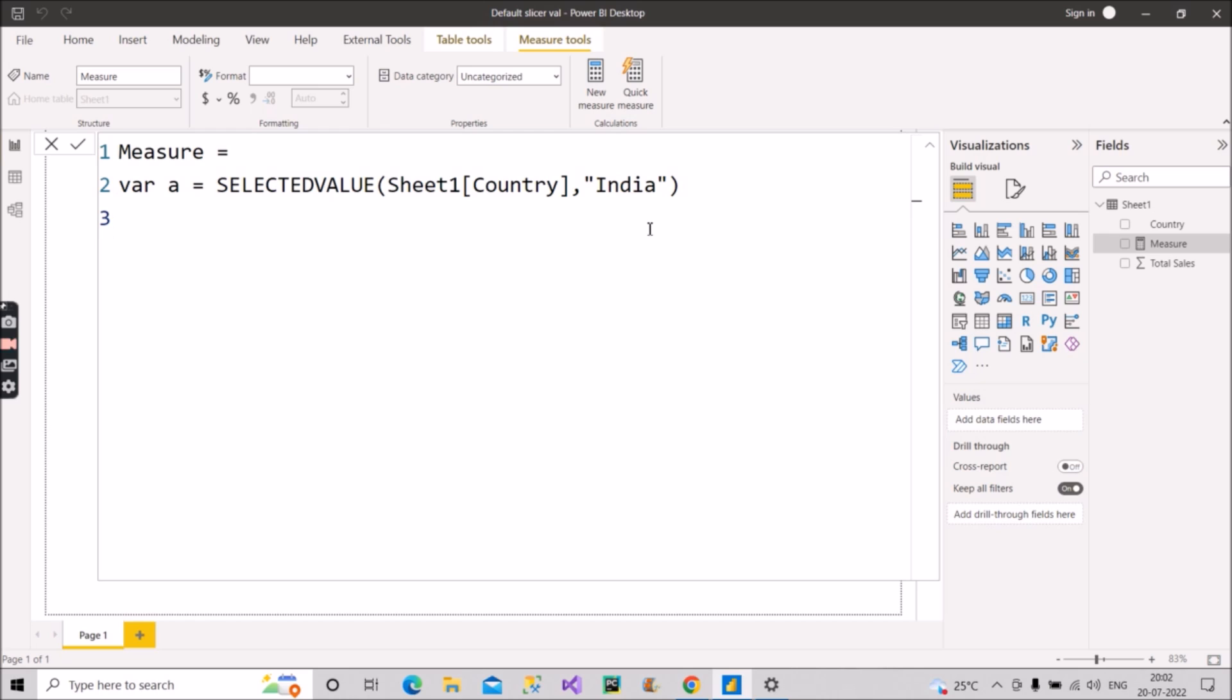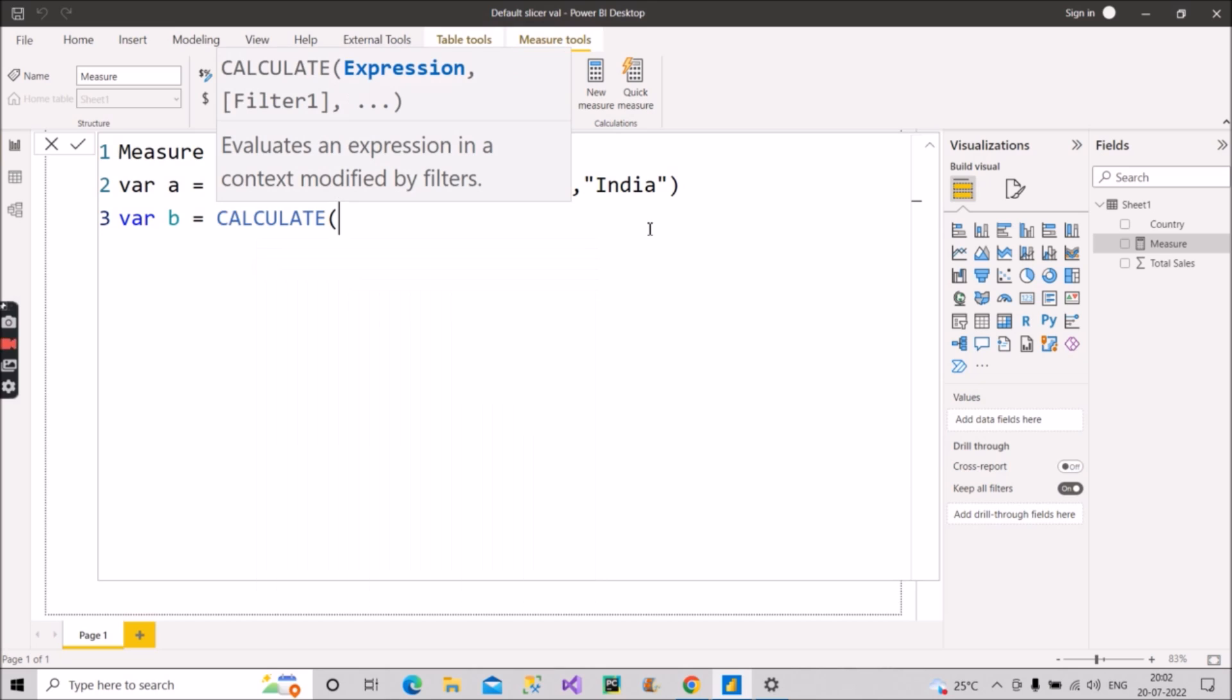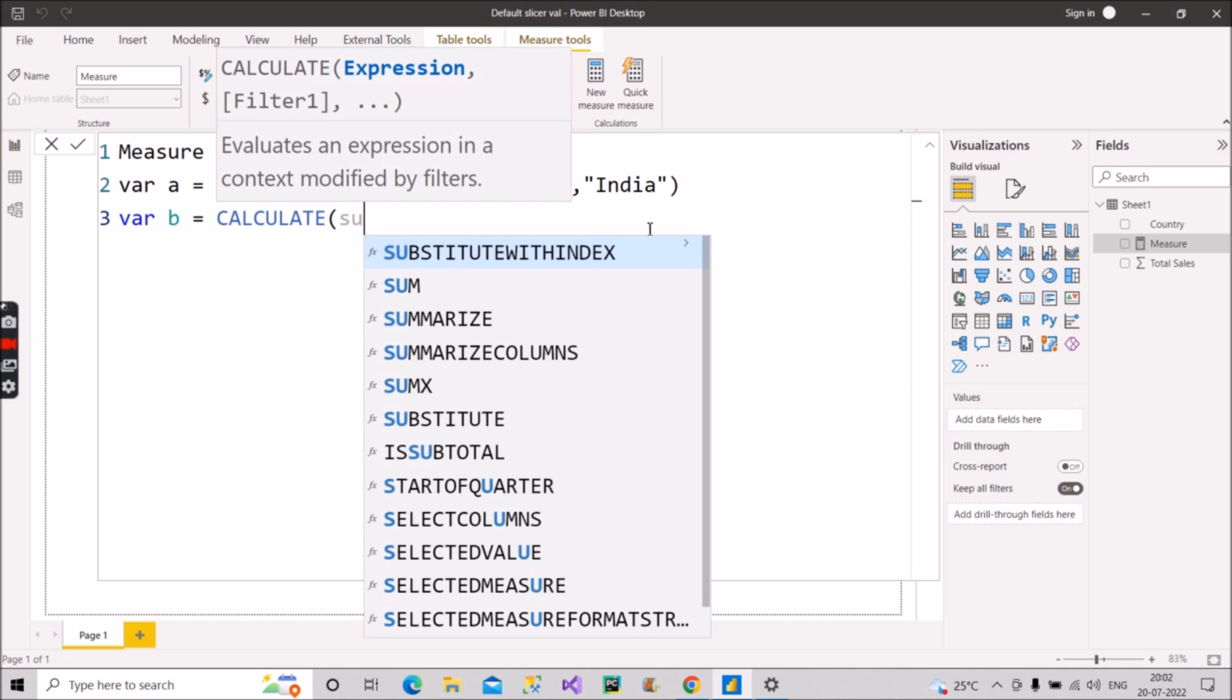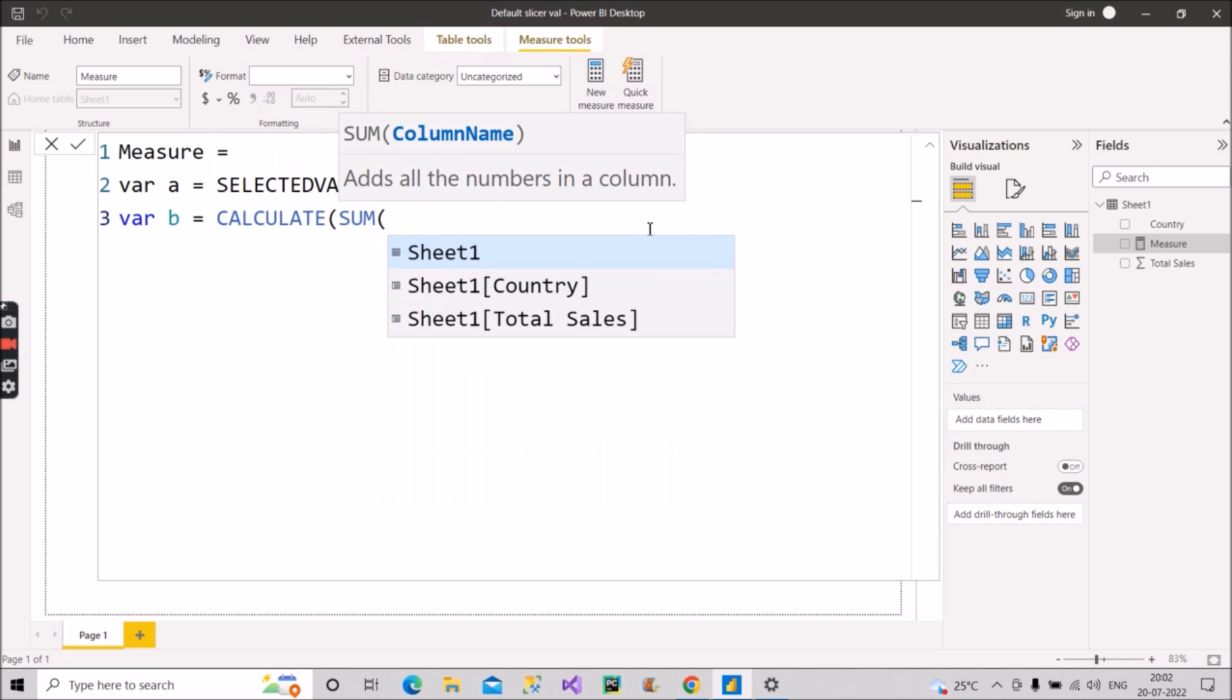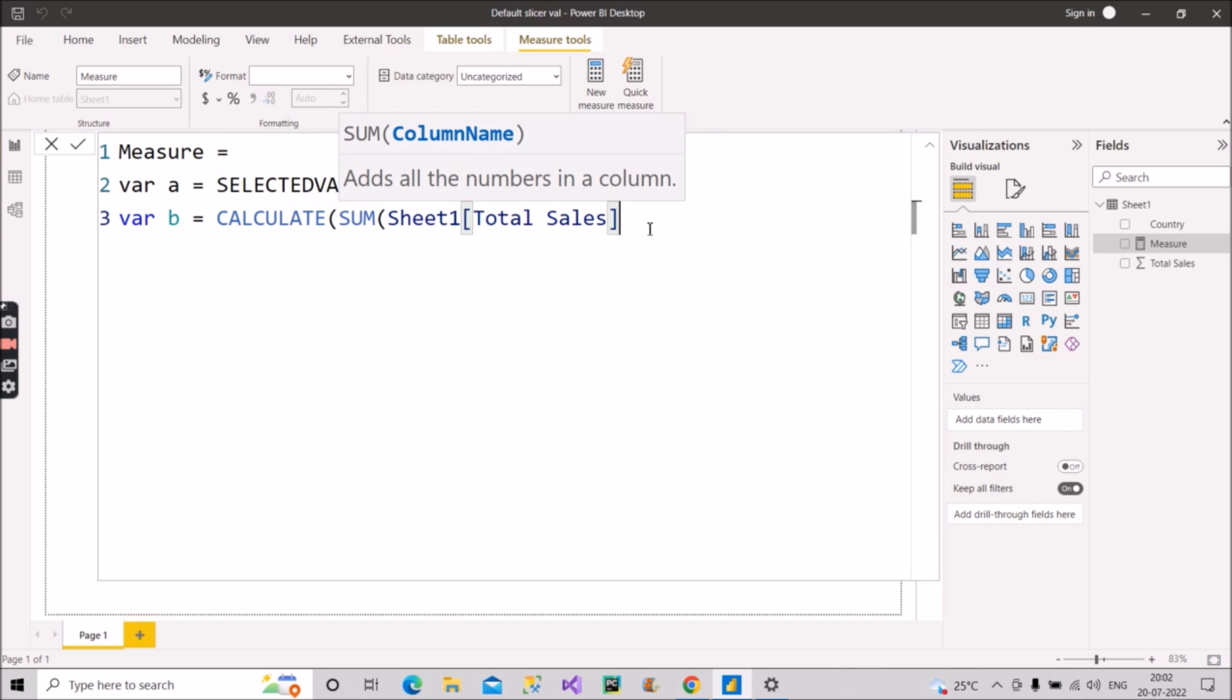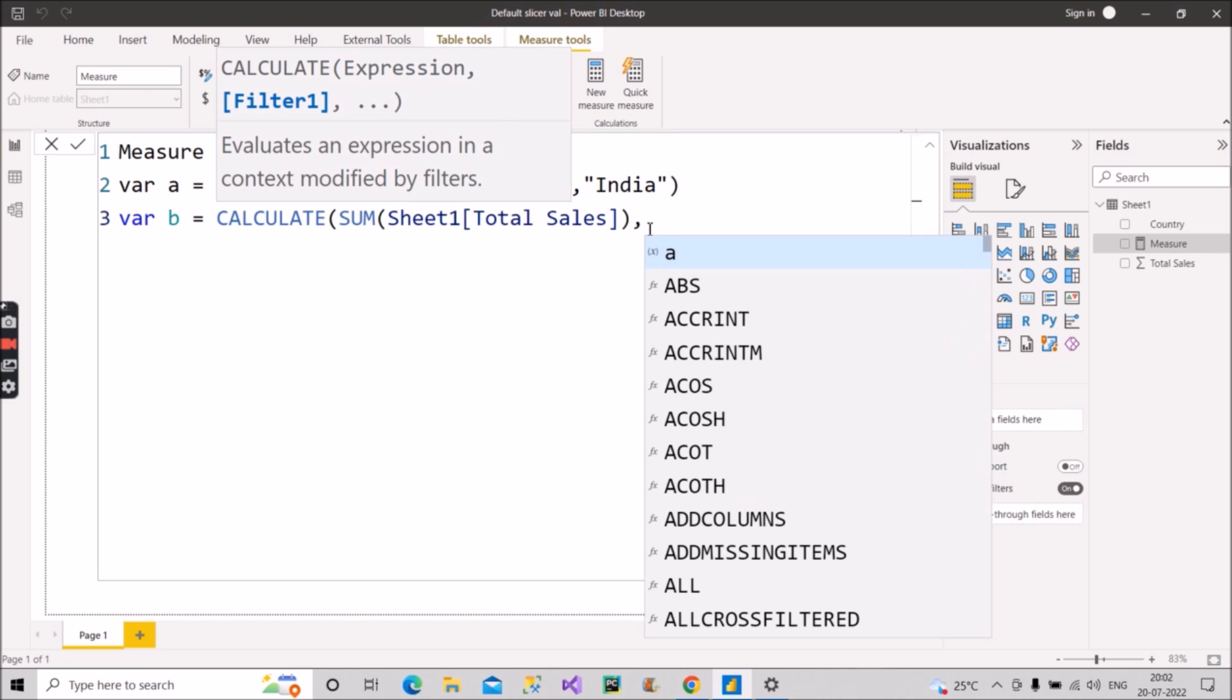After this what I will do, I will create another variable B equal to, and now I will make use of CALCULATE function. CALCULATE function, and then what I have to do, I have to sum the sales. Sum of the sales, so I will make use of SUM and then the total sales, whatever is the total sales.